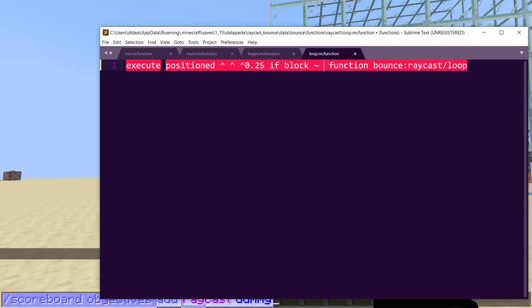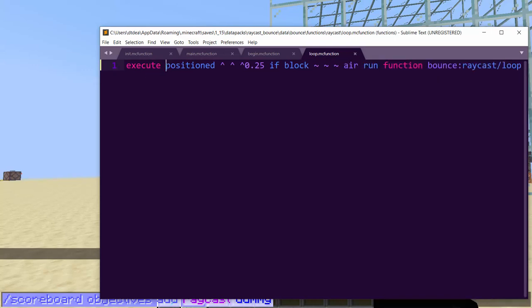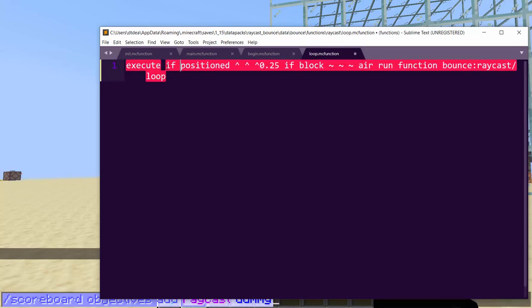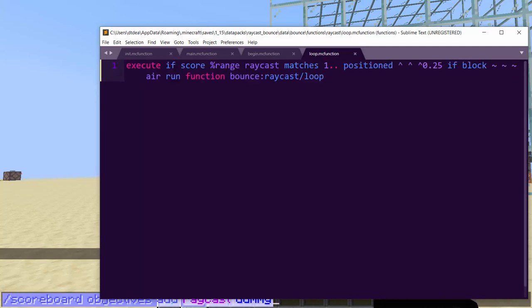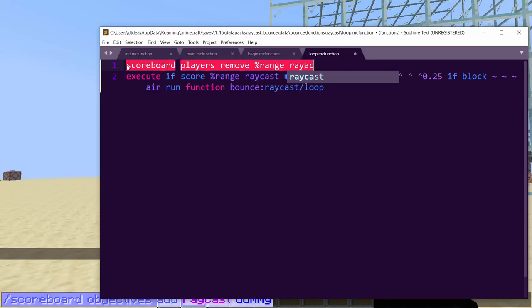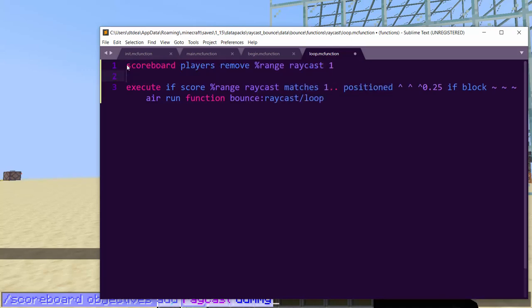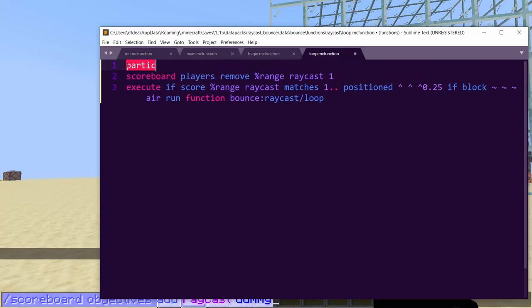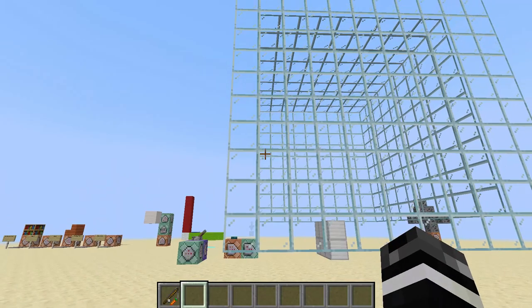All right, so we'll set the range to 50. So we'll raycast 50 times if it can. And then let's just do function bounce raycast loop. Okay. And then in the raycast loop, we're going to set up a basic raycast here. So we're going to do execute positioned 0.25. And I'm using 0.25 because you want to basically check when it's a block. 0.5 should be sufficient enough, but I'll do 0.25 to be more accurate. And you're checking if the block that's there is air and running it.